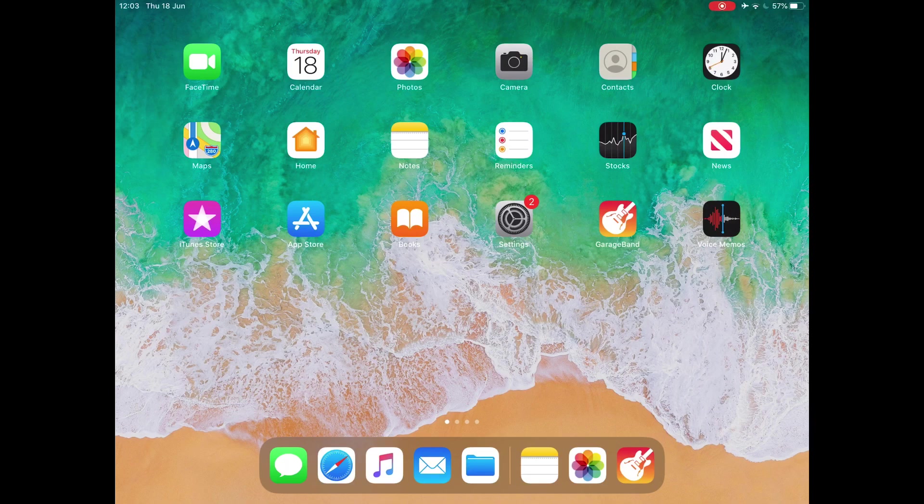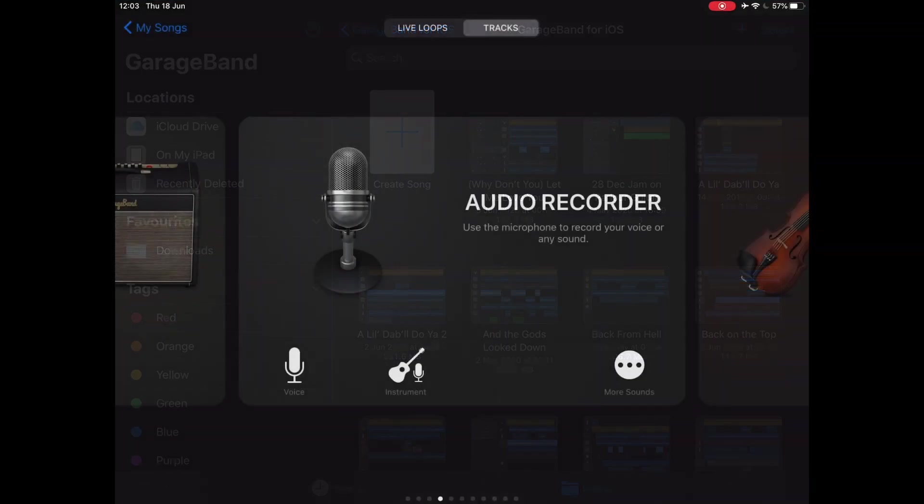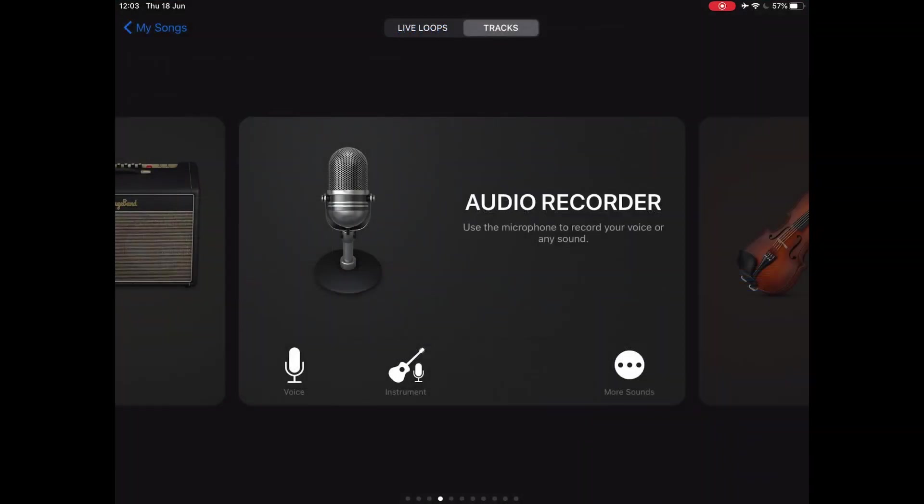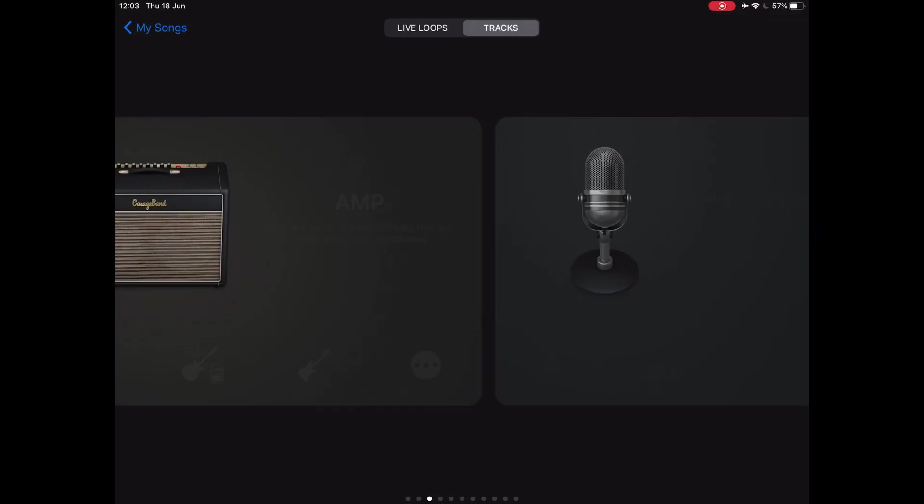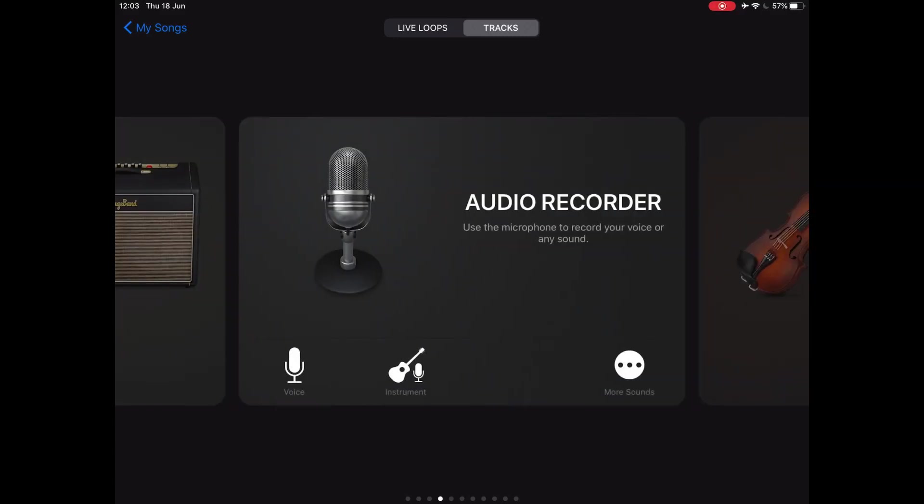So first of all, we're just going to open up a new GarageBand project and create a song. Now what a lot of people do, which is a mistake, is to put this through an amplifier simulator. You don't want that because it's going to color your sound a little bit much.